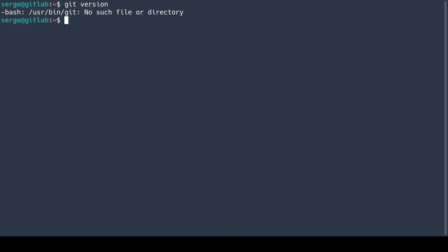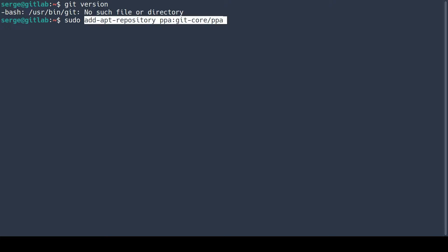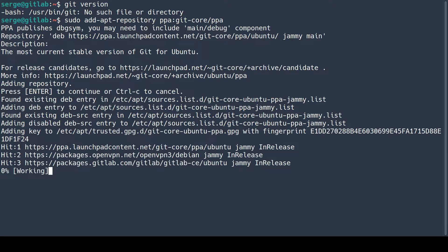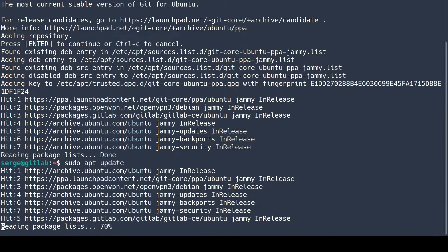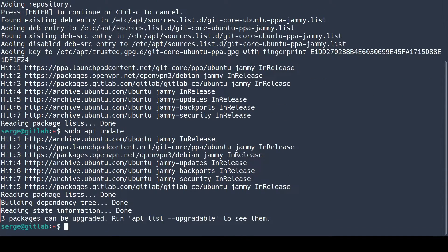So let's install it. First of all, add the repository. Then update your package list and install Git.